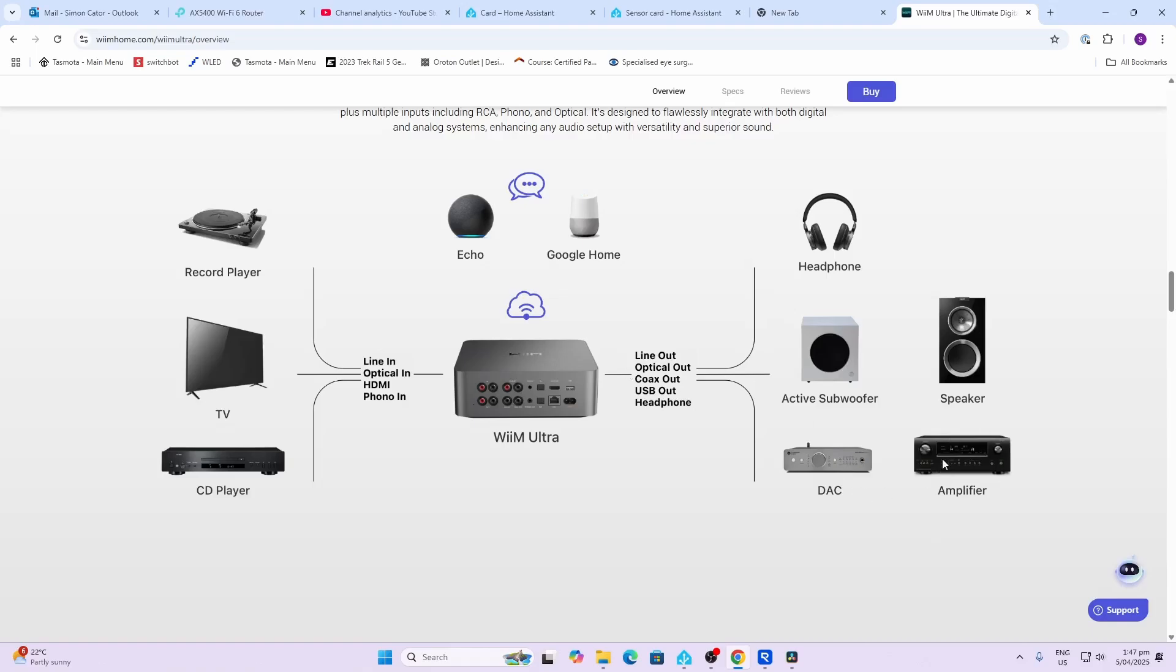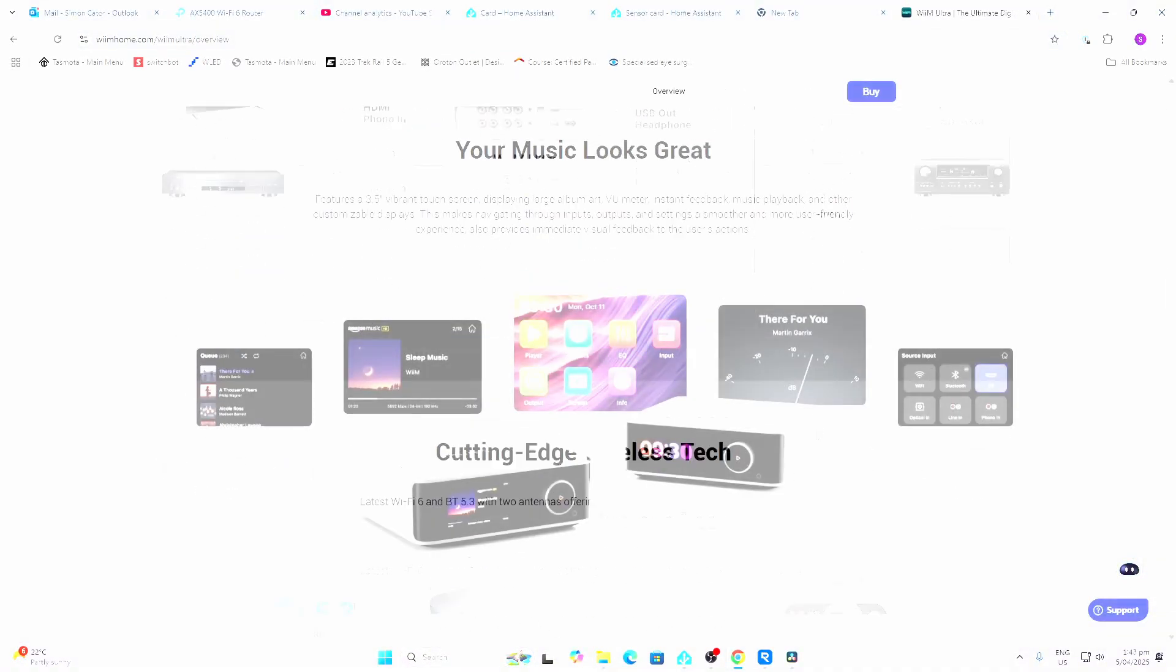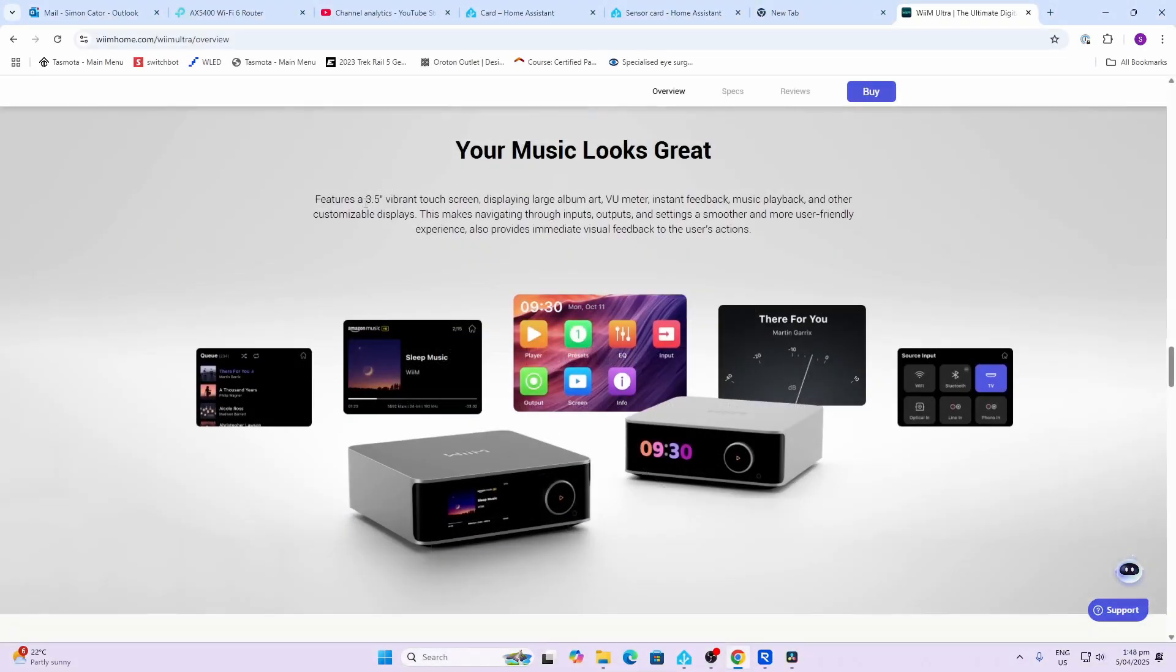It's got this really cool looking 3.5 inch screen on the front of the device. This can be used to either show artwork of your music, it's got a little dB meter, you can have your input selections.